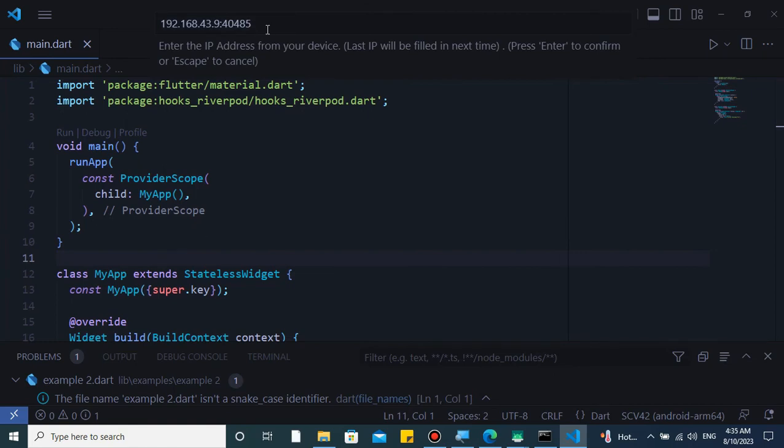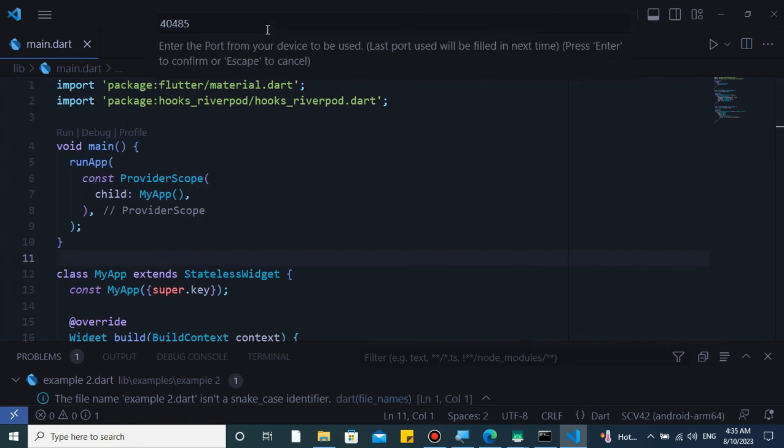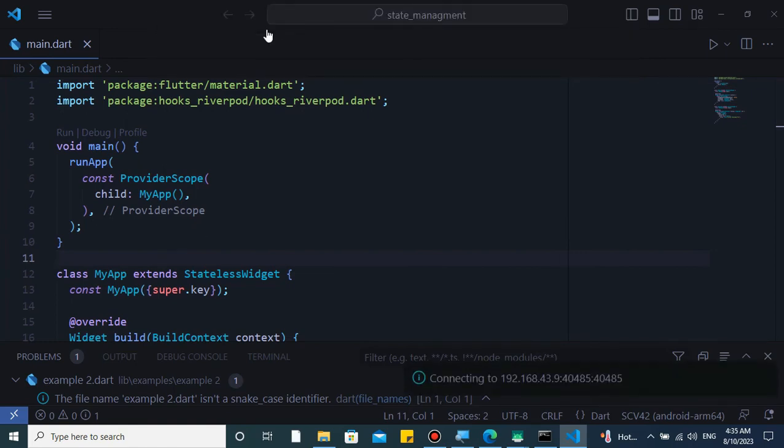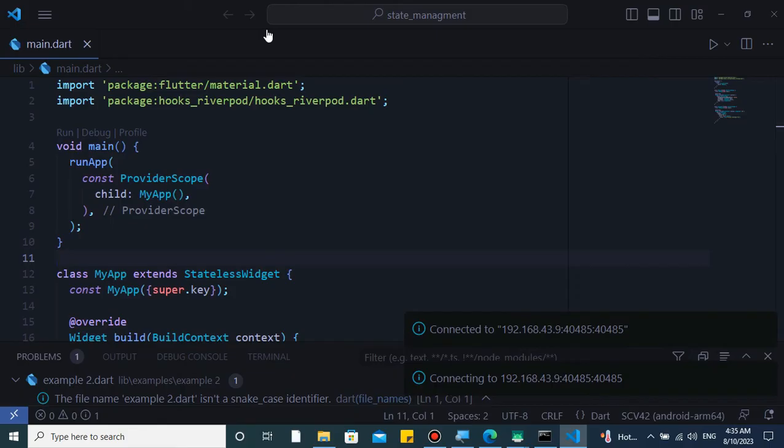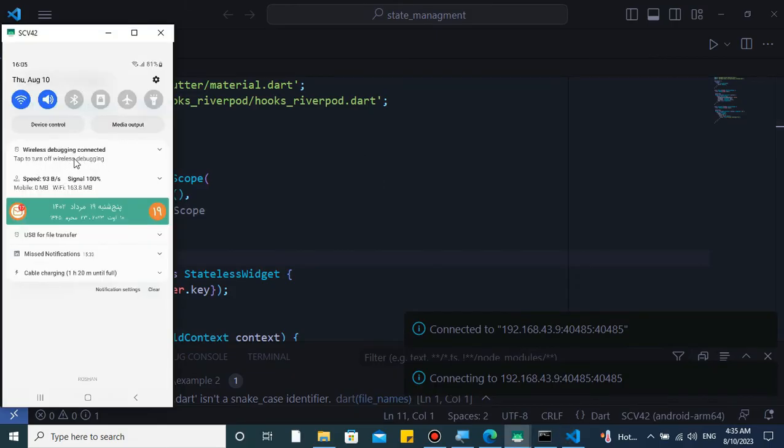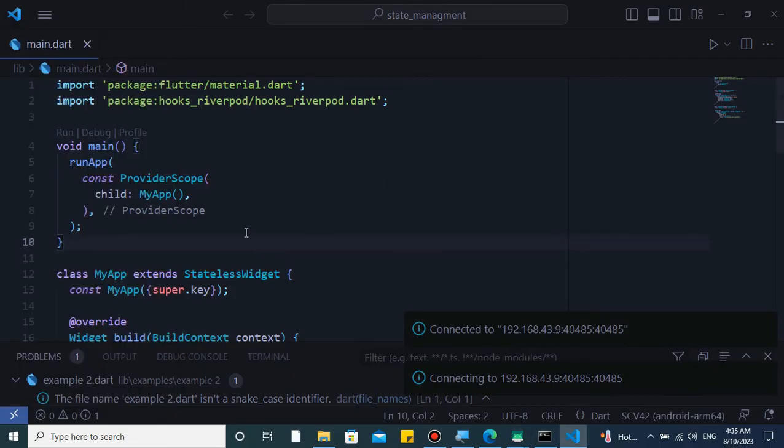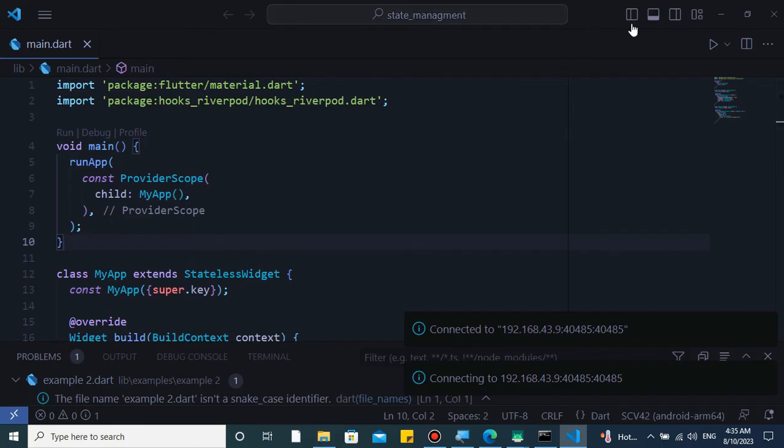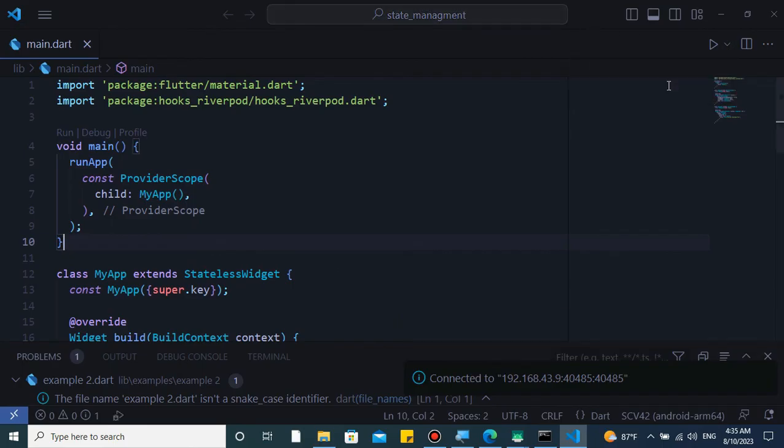Insert IP of your phone and hit enter. Then enter the port and now it's connected. Congratulations! You see notifications as well that wireless debugging is connected. So remove USB and run your project.